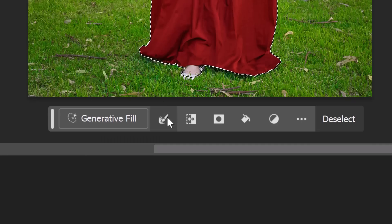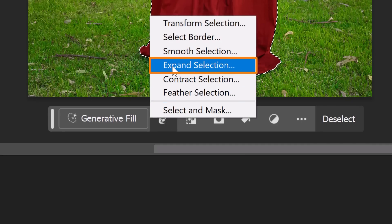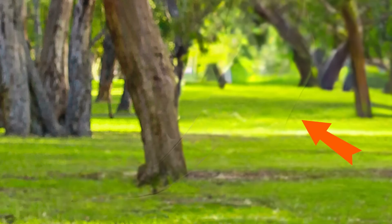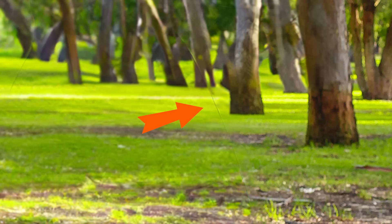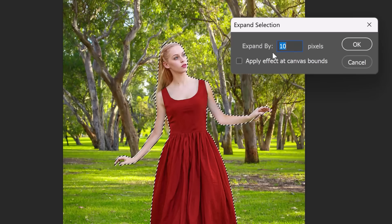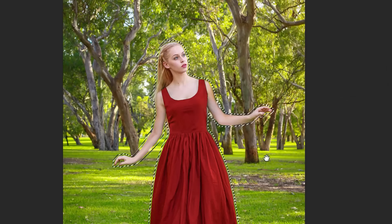With the selection active, click on this icon and choose Expand Selection. We want to create a selection that expands a few pixels from the edges of her body. This extra space will help avoid ghosting or edges when we remove her from the background. In this case, expanding by 10 pixels should work. Then, press OK.